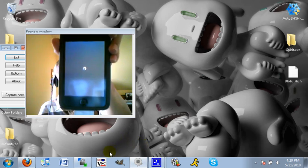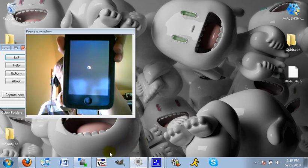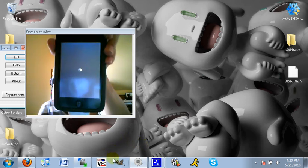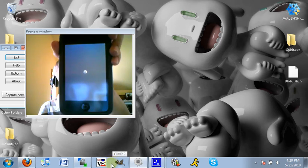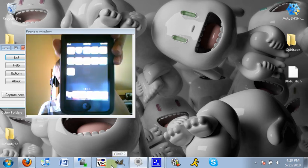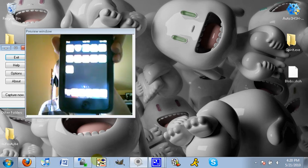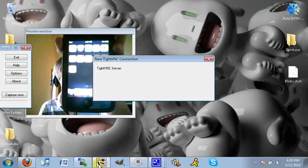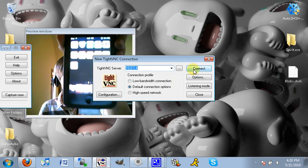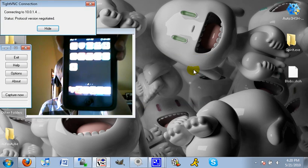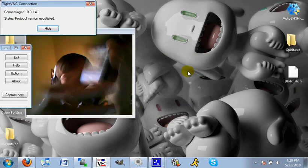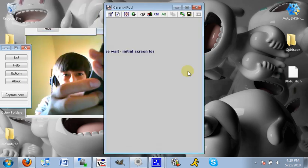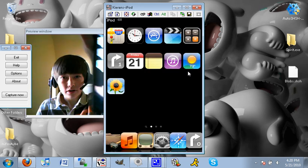It's almost there. Give it another second. There we go. It's all resprung. I'm going to click on VNC. Click connect. I'm going to tap on accept. There we go. Now my iPod is right here.